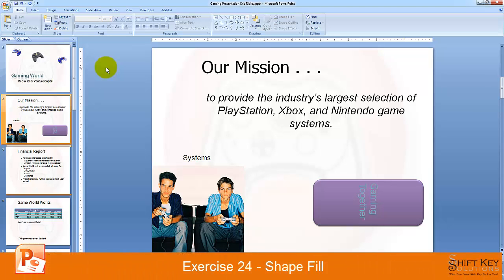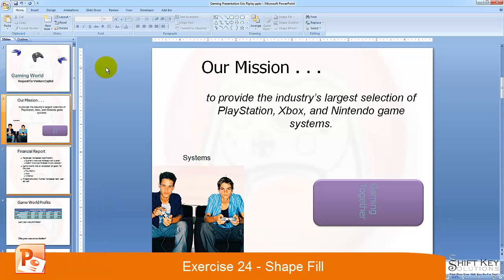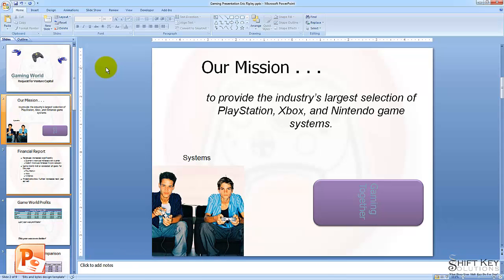Exercise 24, Shape Fill, part of the PowerPoint 2007 exam prep guide brought to you by ShiftKey Solutions. In this exercise, we're going to be looking at the different fill effects that we can apply to a shape.